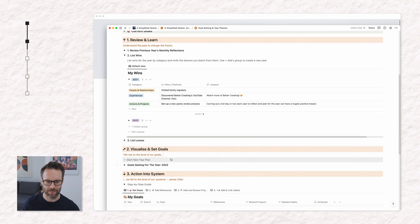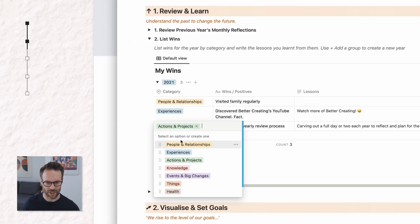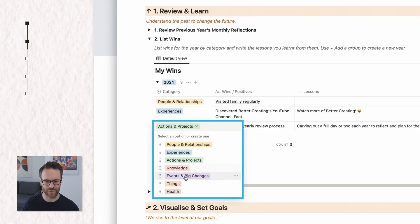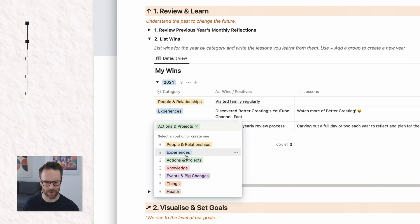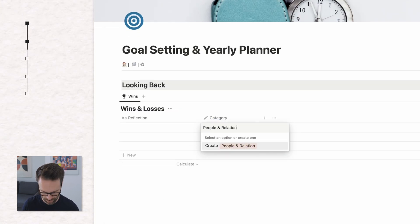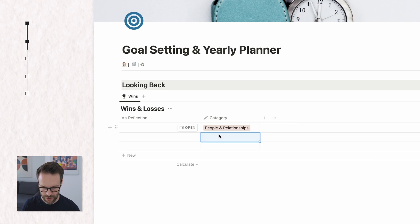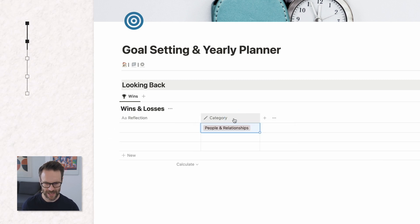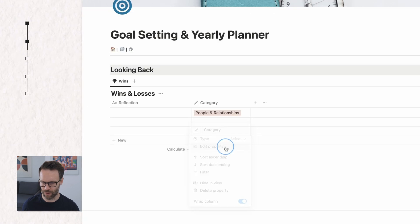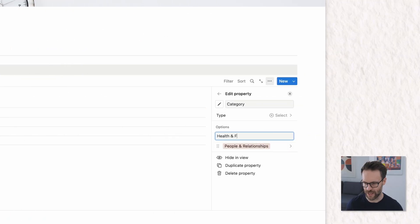As you'll see I've done it in this one. We have people, relationships, action, knowledge, things, whatever you feel is correct for you. So I'm going to put those in and this is a way for you to reflect on specific areas at once. In fact the best way to edit these is to go in and edit property and you can add new ones over here.